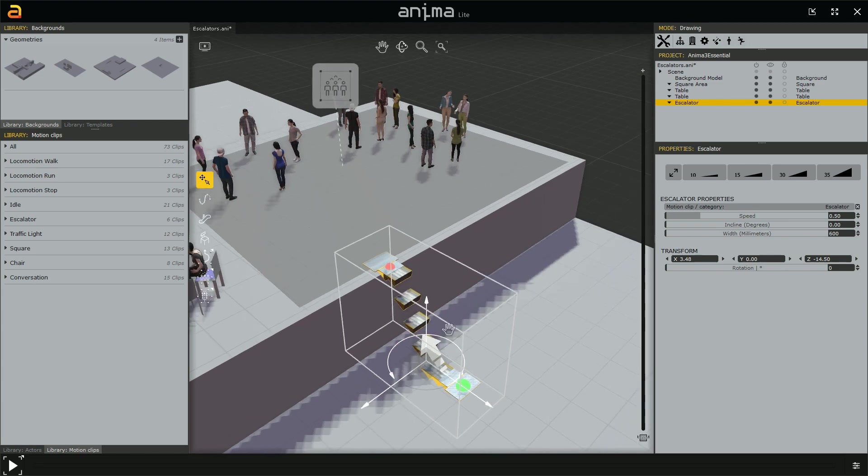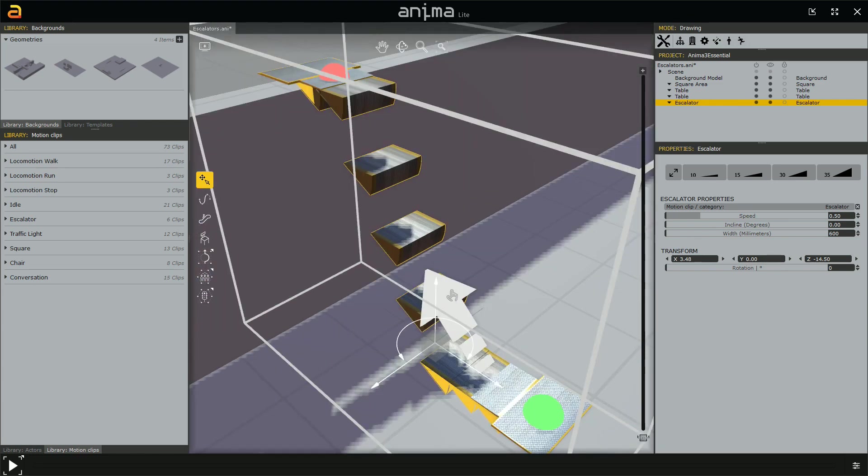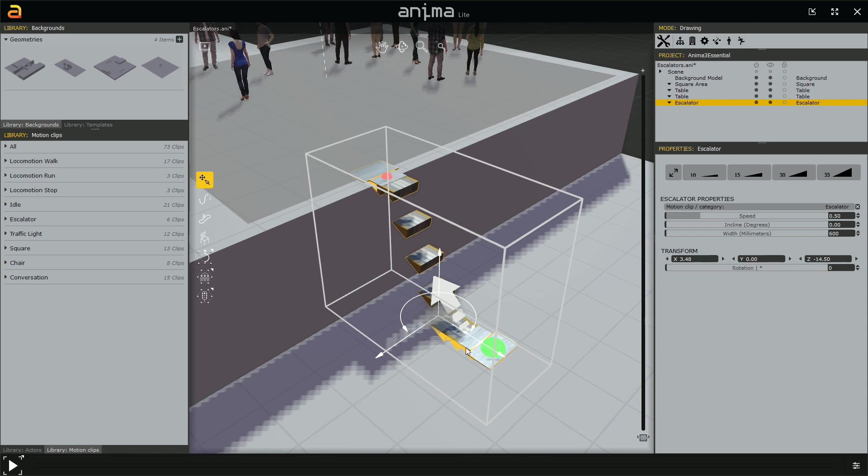Now, it's a bit strange. Alt-E to center the selection. But as you can see, we have our bounding box, we have our manipulator, and then we have the new elements. We have, of course, the models, the ending platform, the starting platform, and the steps. But we also have this arrow, which tells us the direction towards which the escalator is moving. And then we have two spheres, two nodes. The green one is the starting point and the red one is the ending point. It's very simple.